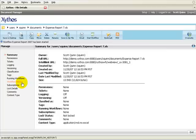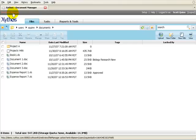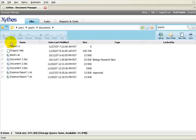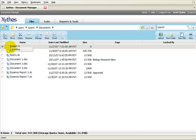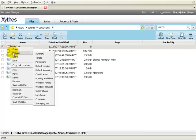Workflow templates can be assigned to a folder. Any file that is added to this folder will initiate the workflow. To assign a workflow template to a folder, navigate to that folder in Document Manager. Right-click on the folder and select Manage, then Workflow Template.